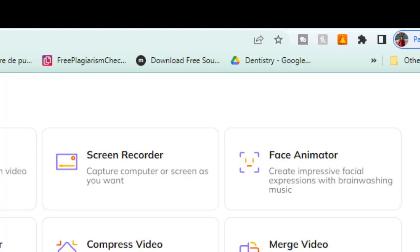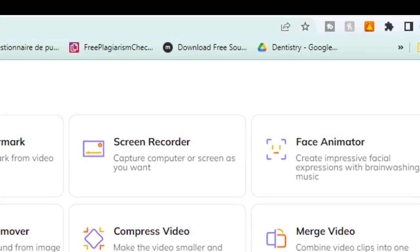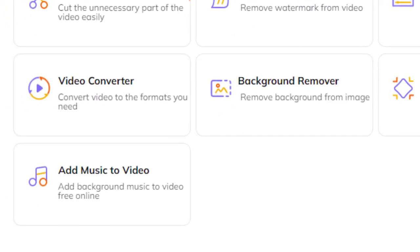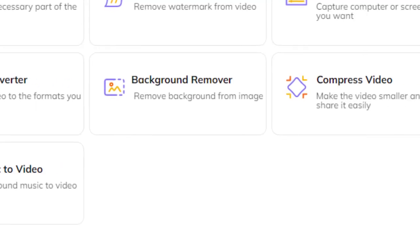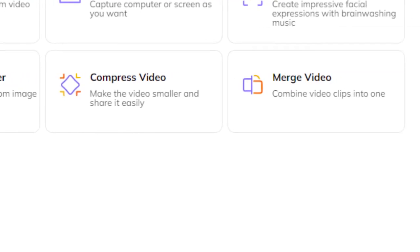Face animator to create impressive facial expressions with brainwashing music, you got the video converter to convert video to the format you want, background remover that I explained previously on my channel to remove background of any picture under 5 seconds.